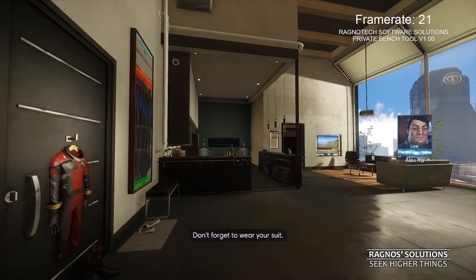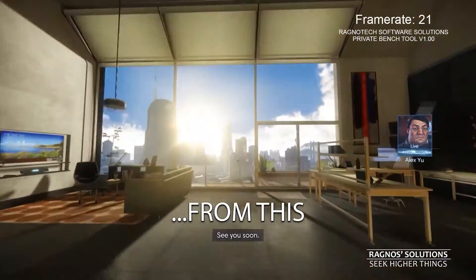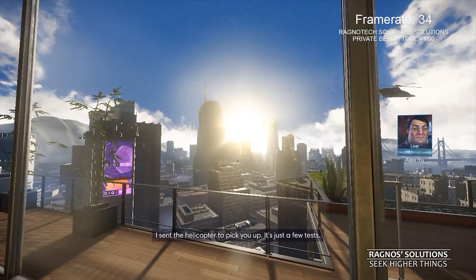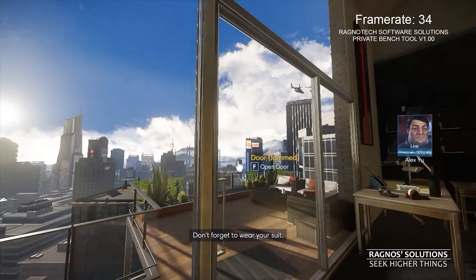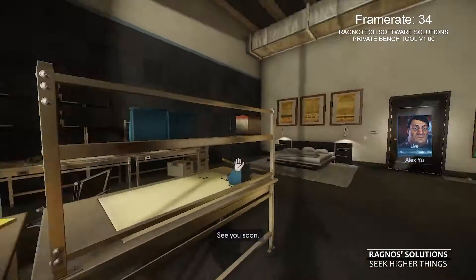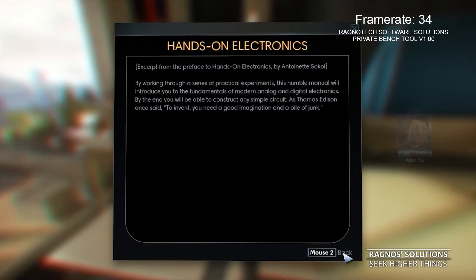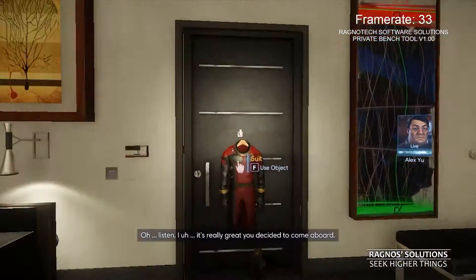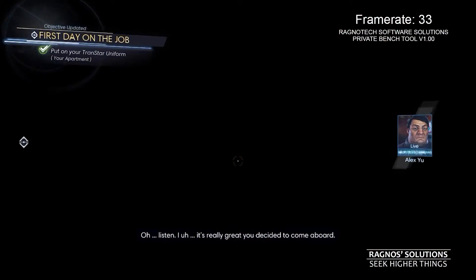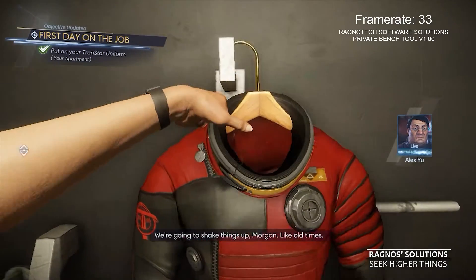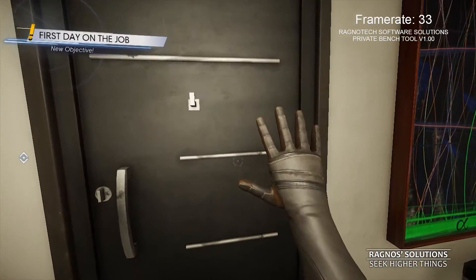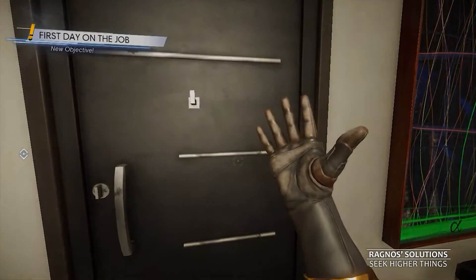Prey is a first-person shooter video game developed by Arkane Studios and published by Bethesda Softworks. But it's also a hardware hog that will suck up every bit of power from your system since it's running on CryEngine. Bethesda? CryEngine? Performance issues? That doesn't sound right. Sadly, it is true. They used the Crytek engine, which is considered to be one of the best engines ever created in terms of performance and optimization.